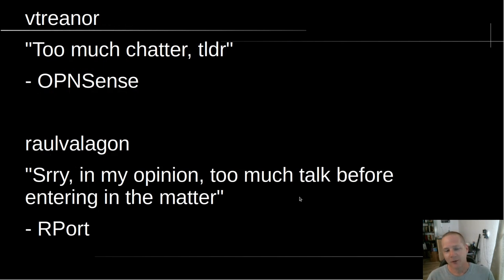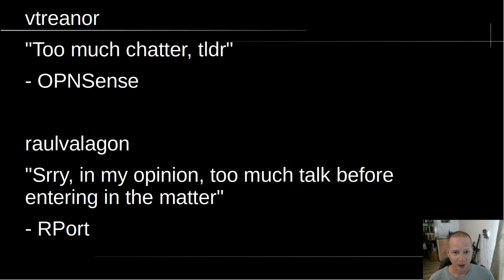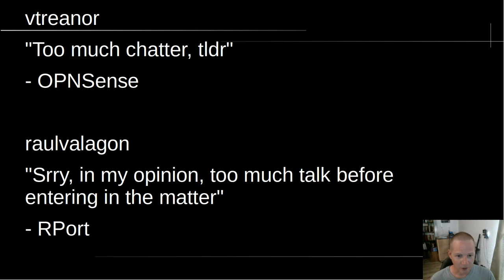I picked a couple of these out of my comment history. People say I talk too much — 'too much chatter, TL;DR' from V Trainer, and Raul also says 'too much talk before entering into the matter.' Yes, I do talk a lot — moving on.